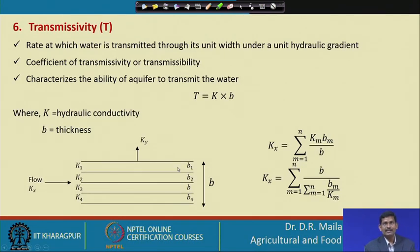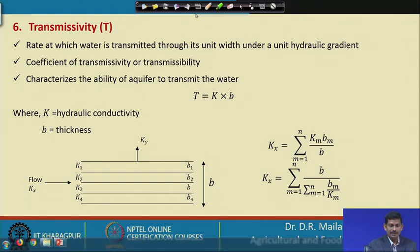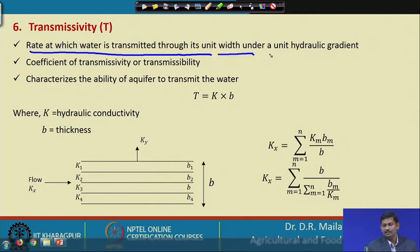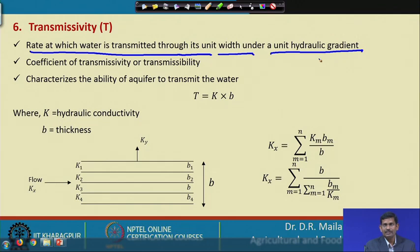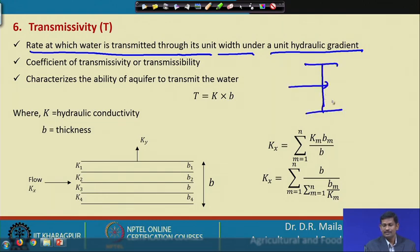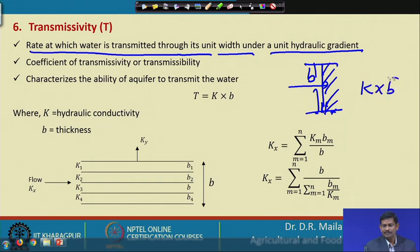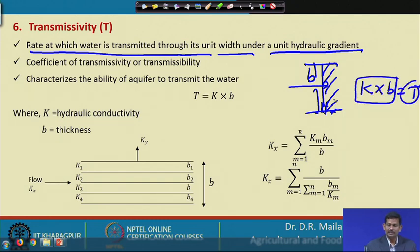Next is transmissivity, defined as the rate at which water is transmitted through a unit width under a unit hydraulic gradient. Unlike hydraulic conductivity which considers unit cross-sectional area, transmissivity considers the whole thickness of the aquifer. So T = K × B.